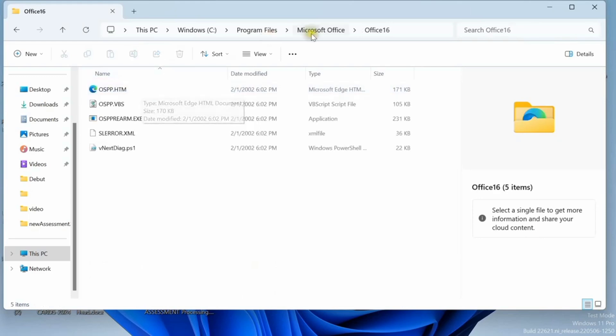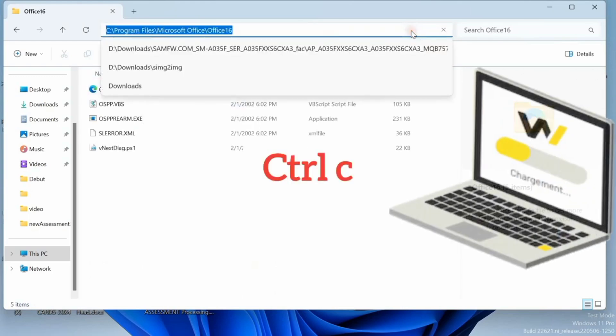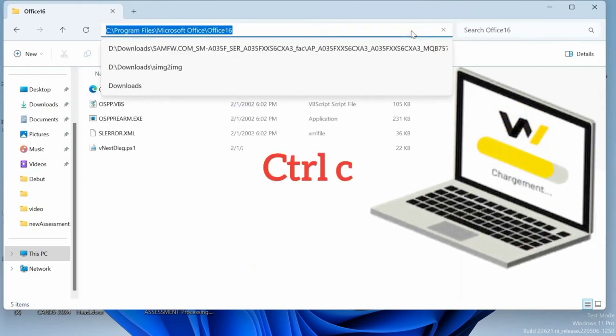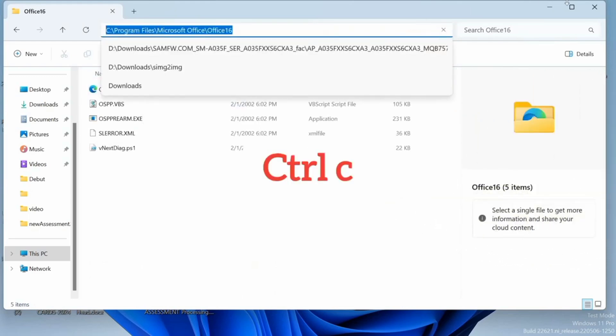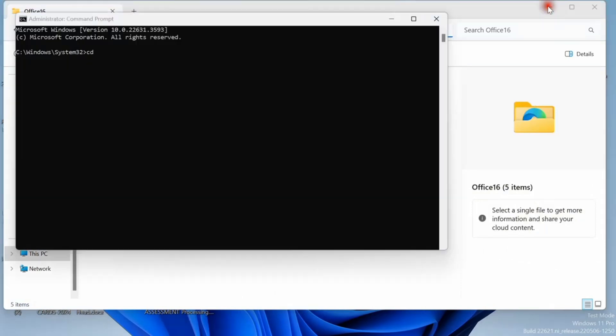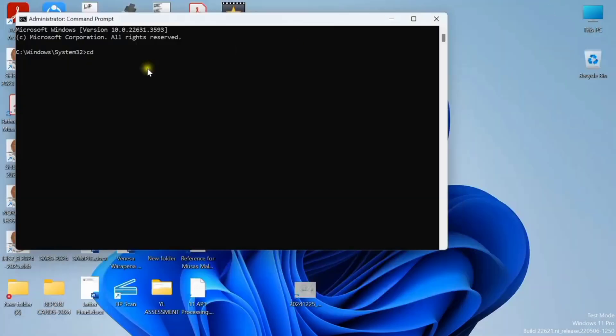Go up to the address bar where the file path is, you can copy that one. Go back to the command prompt window and paste it there.